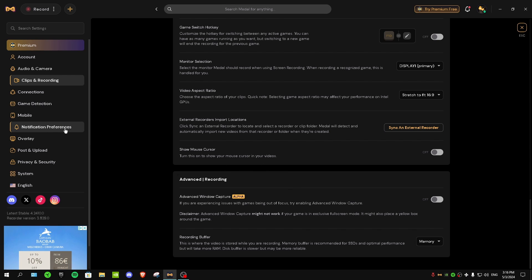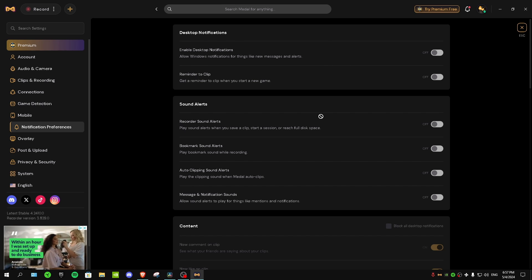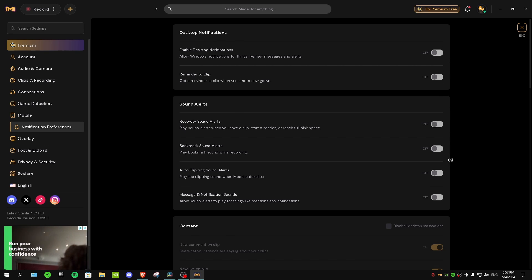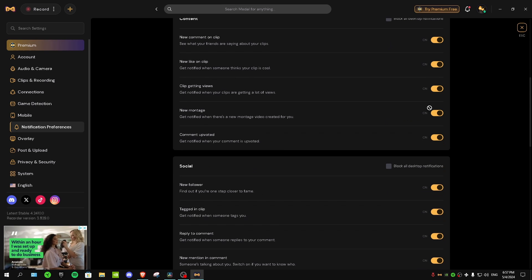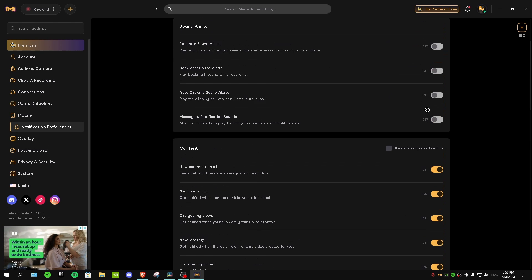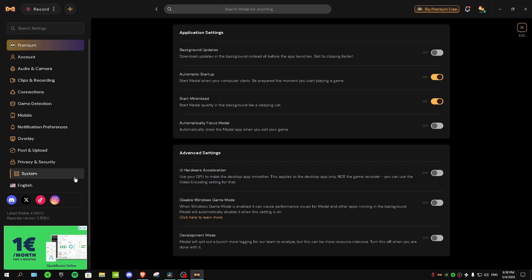Next go to Notification Preferences. If you care about performance and want the best in-game performance while using Metal TV, I recommend turning off every single notification setting. Turning off the first one will disable all of them. These notifications are just useless and turning them all off will get you the best performance.